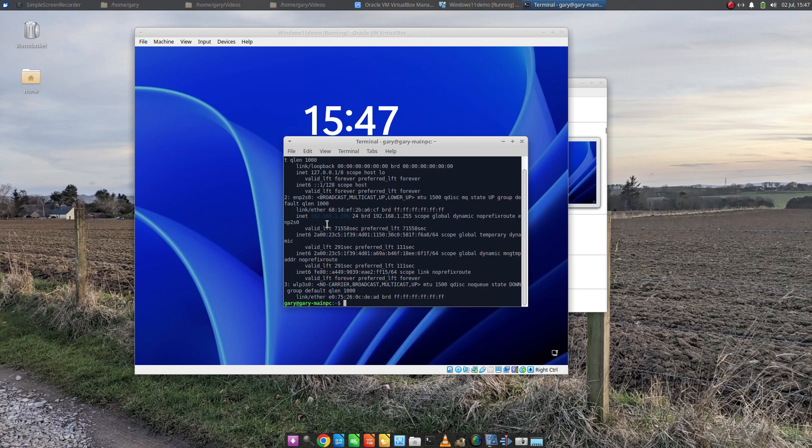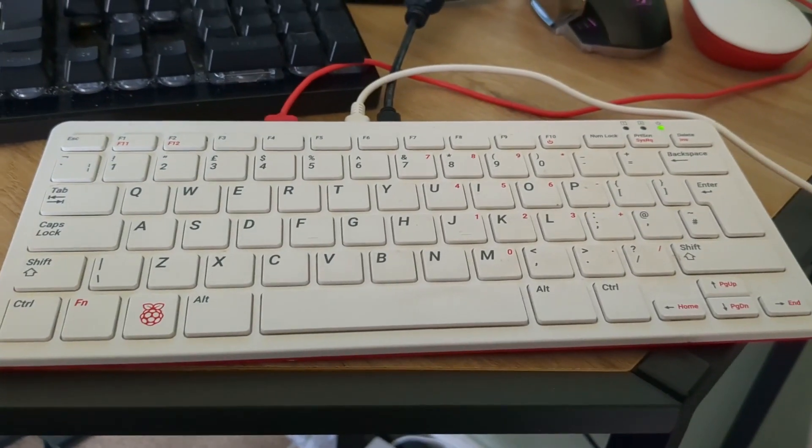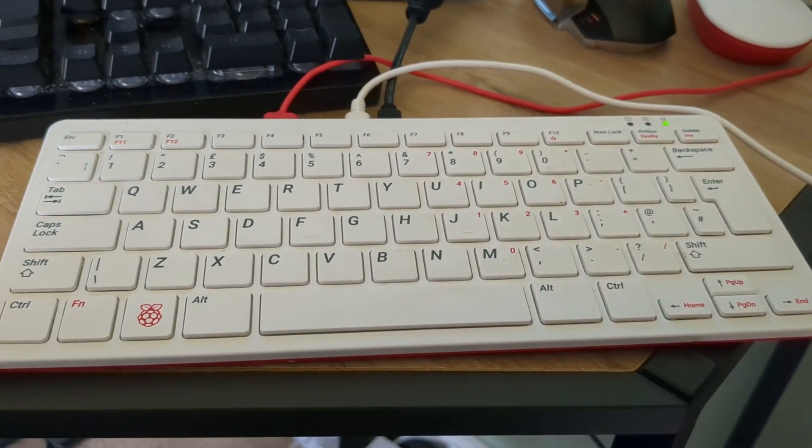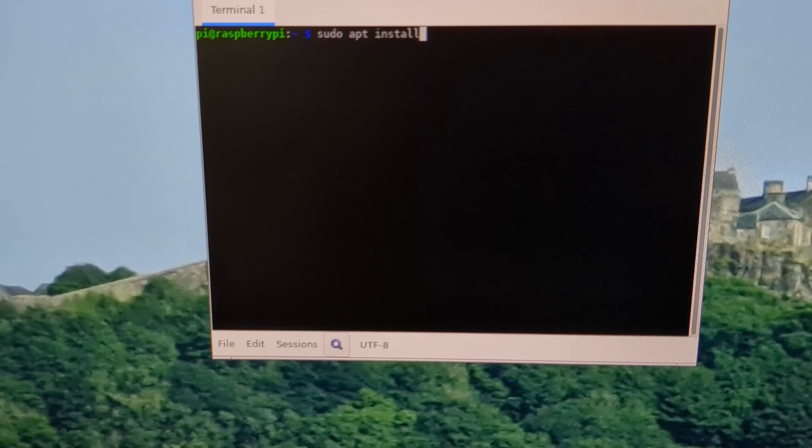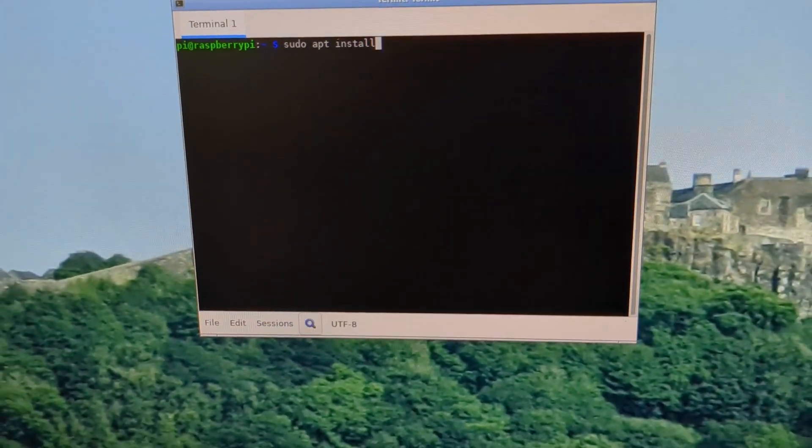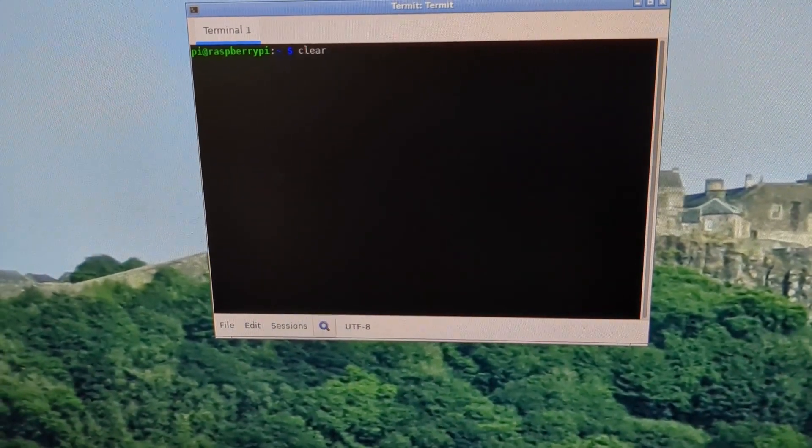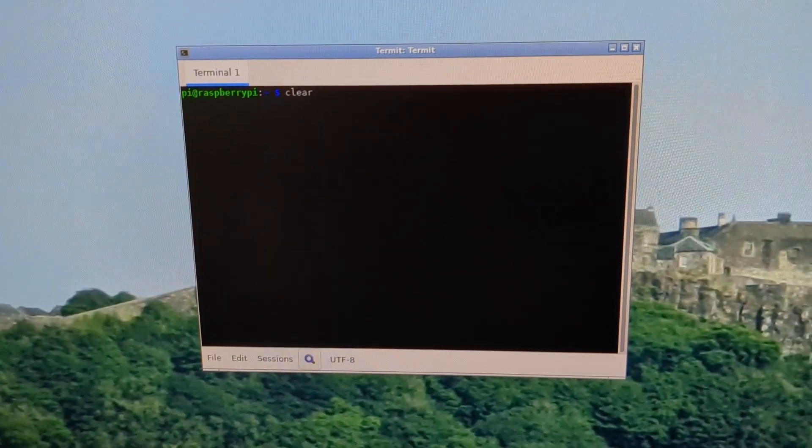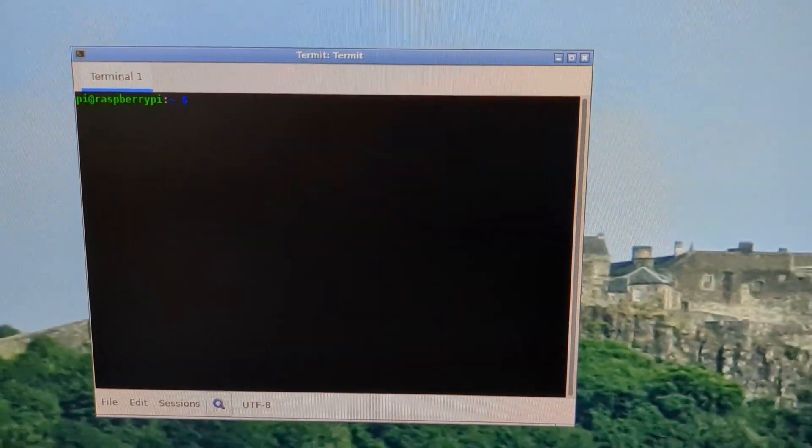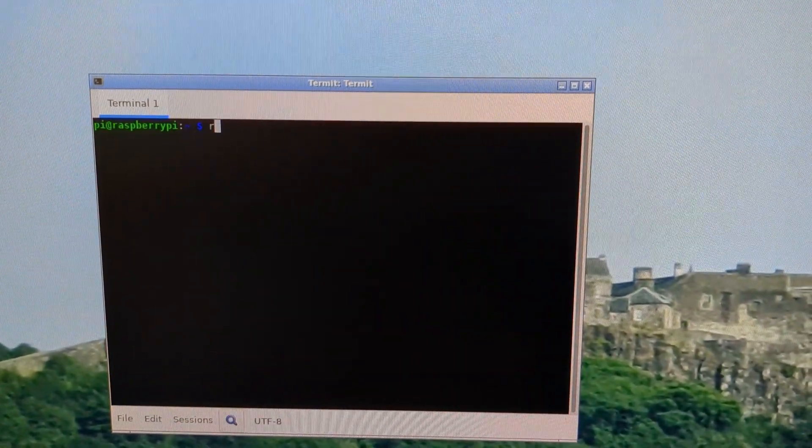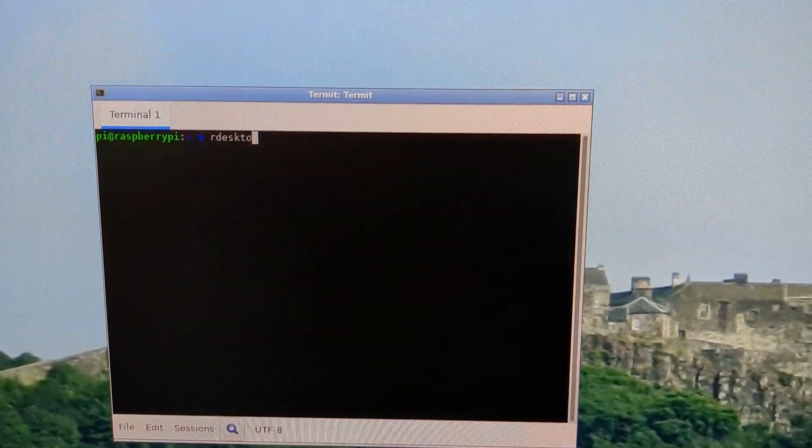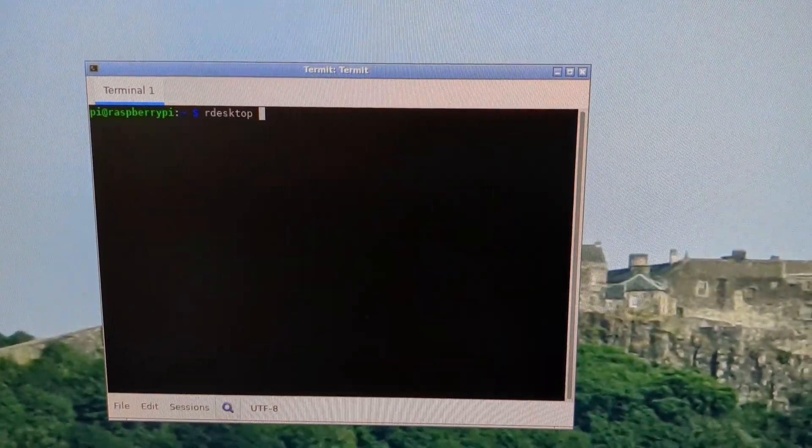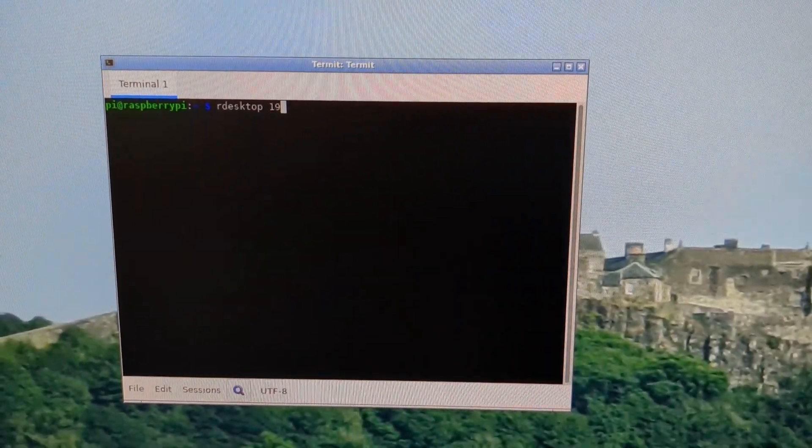192.168.1.196. So I'm going to go over to the Raspberry Pi now. Here's the Raspberry Pi, here's my screen, and what I'm going to do is clear the screen and launch rdesktop to type in the IP address.